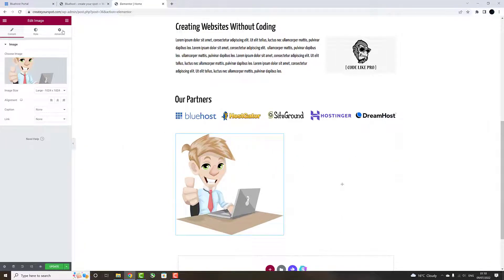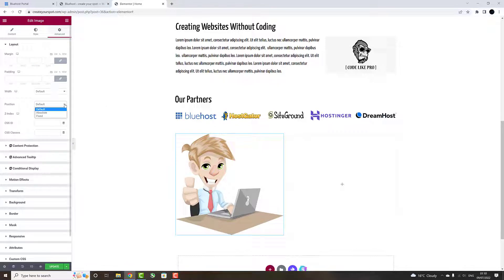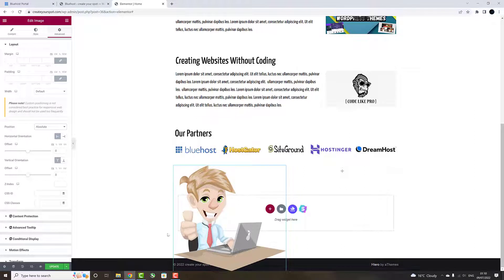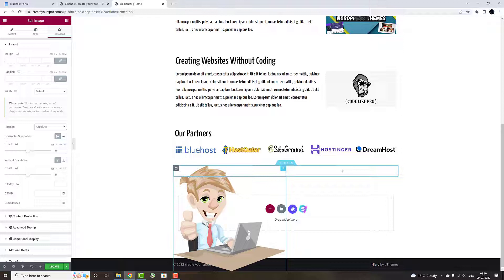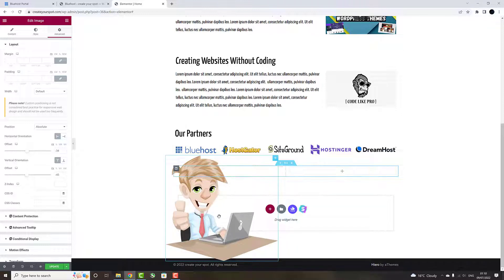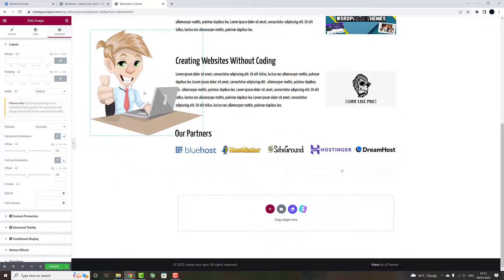Once completed, click Advanced tab, and within Position menu, change Default to Absolute. This will push the image out of this section, and will enable you to move the image anywhere you want within your website, by simply dragging and dropping that image anywhere you like within your website.